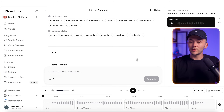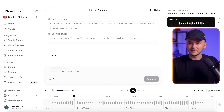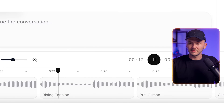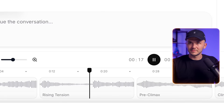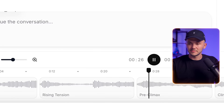Once the song is generated, we can click play at the bottom to preview it. As you can see, we have a great song that matches our prompt very well, but we can go further and customize it.